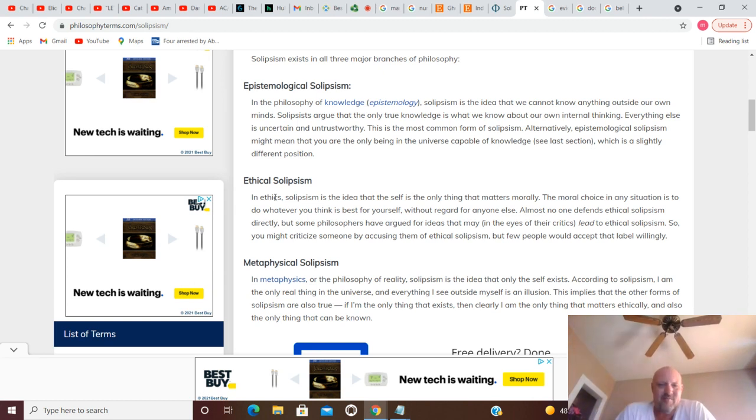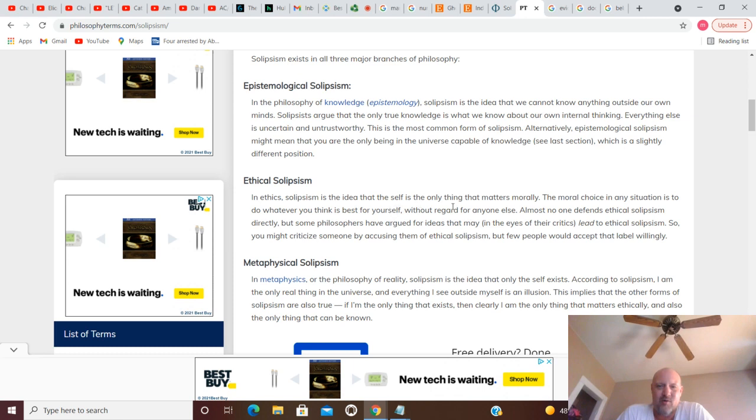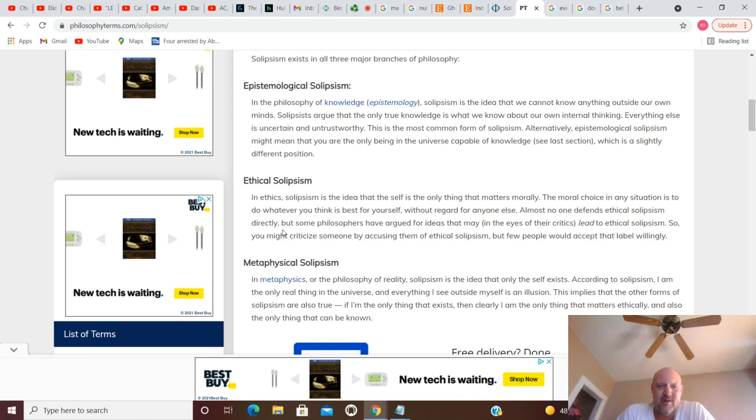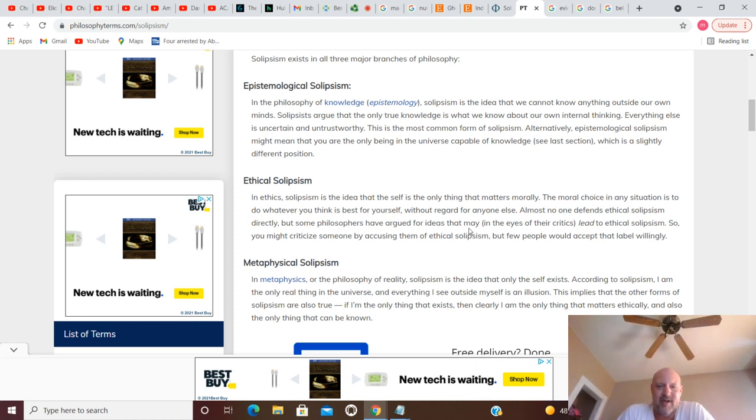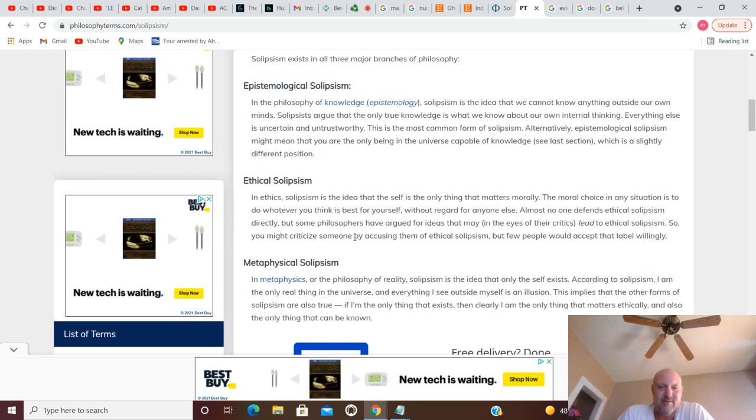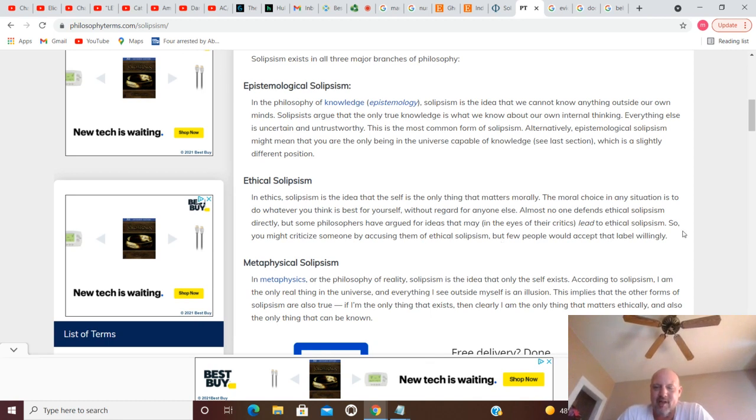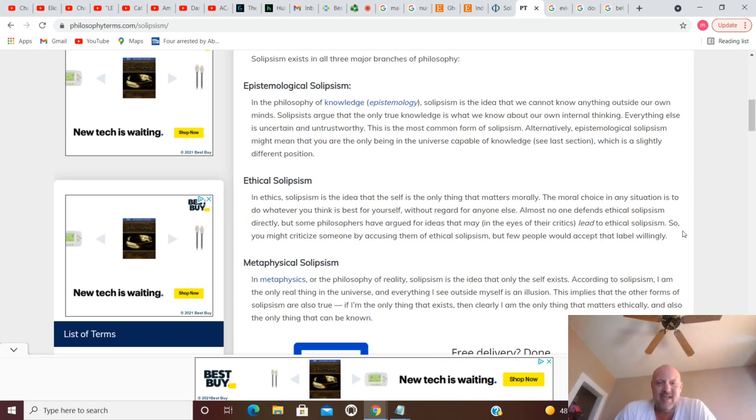Then you have ethical solipsism. In ethics, solipsism is the idea that the self is the only thing that matters morally. The moral choice in any situation is to do whatever you think is best for yourself without regard for anyone else. This is kind of what we saw earlier. Almost no one defends ethical solipsism directly, but some philosophers have argued for ideas that may, in the eyes of their critics, lead to ethical solipsism. So you might criticize someone by accusing them of ethical solipsism, but few people would accept that label willingly. Well, yeah, a few psychopaths in my opinion.